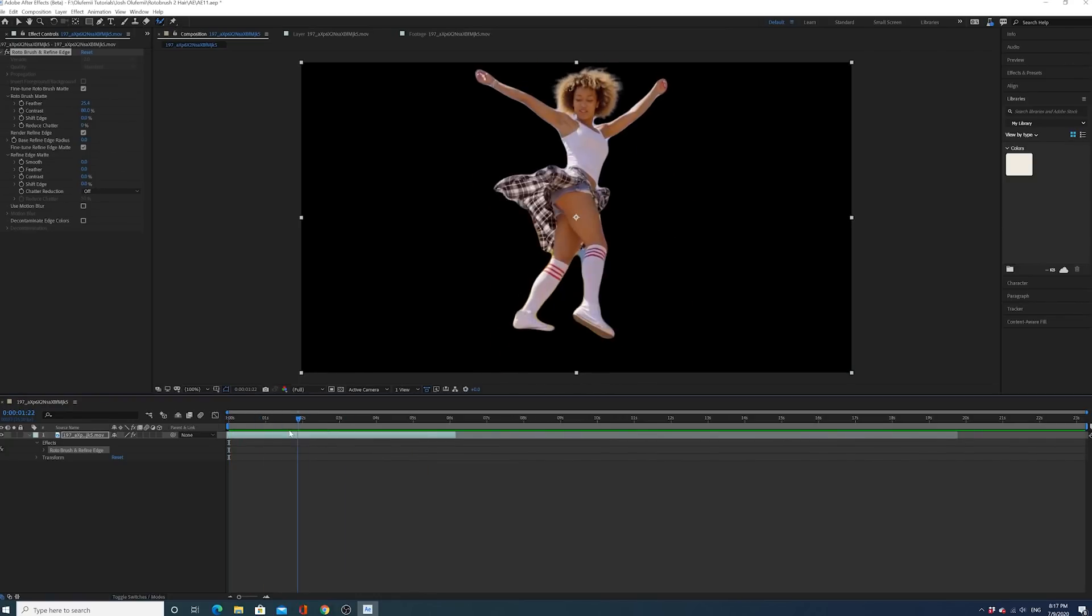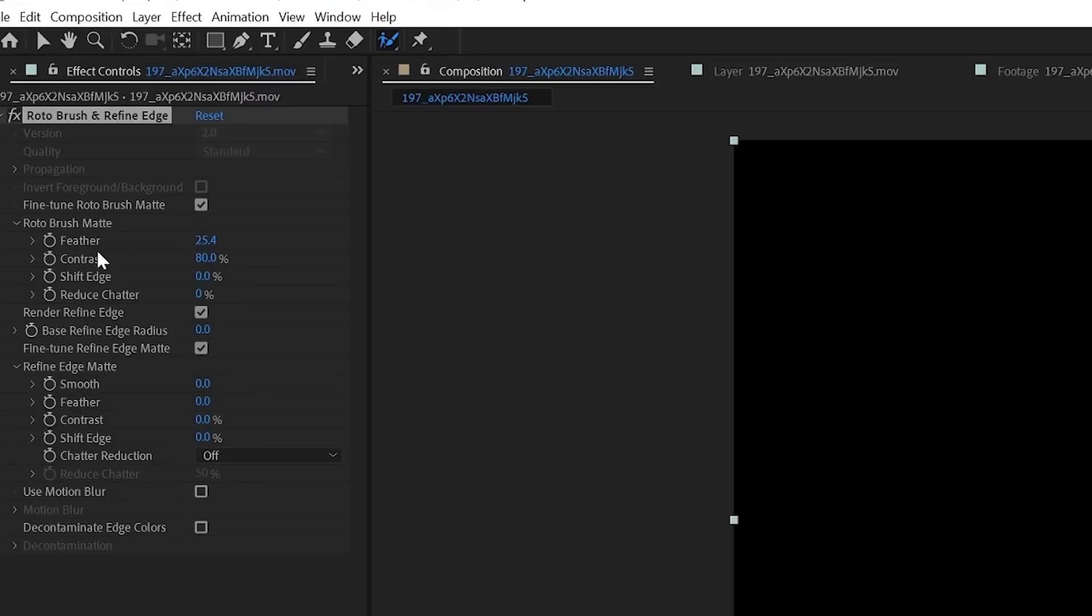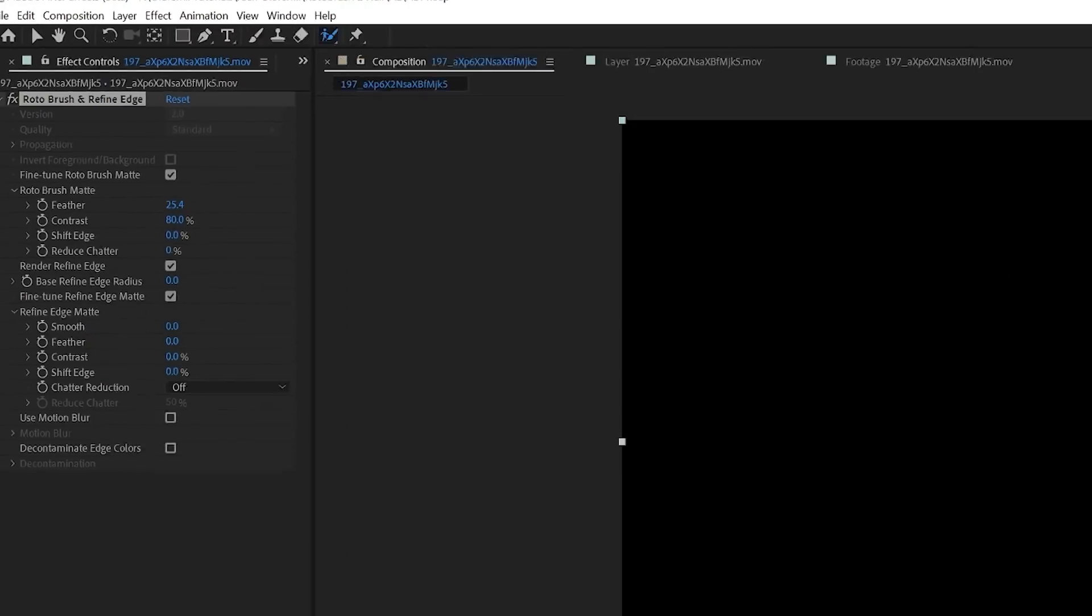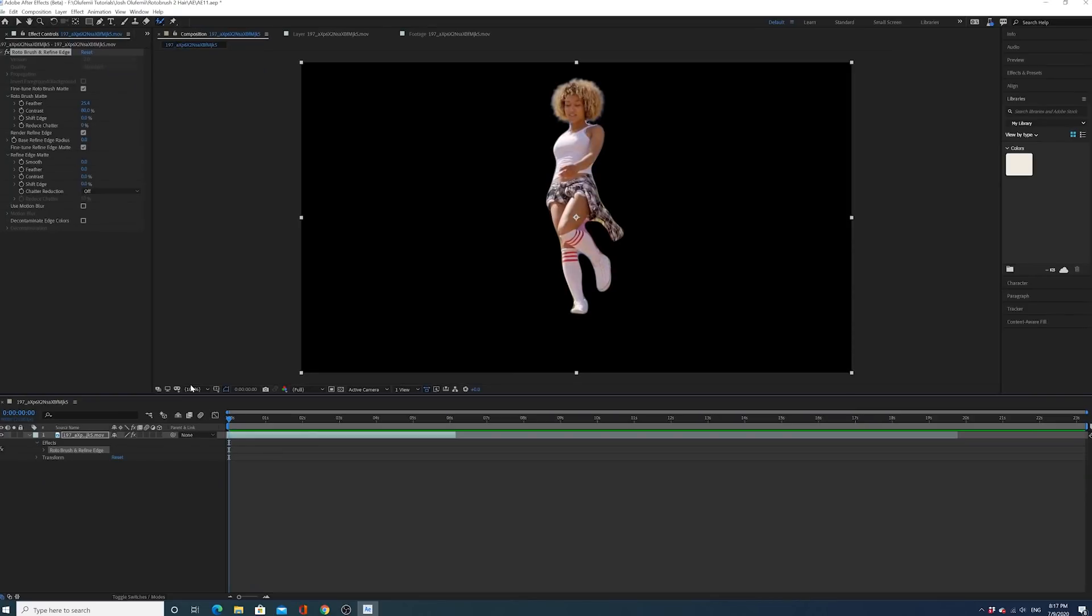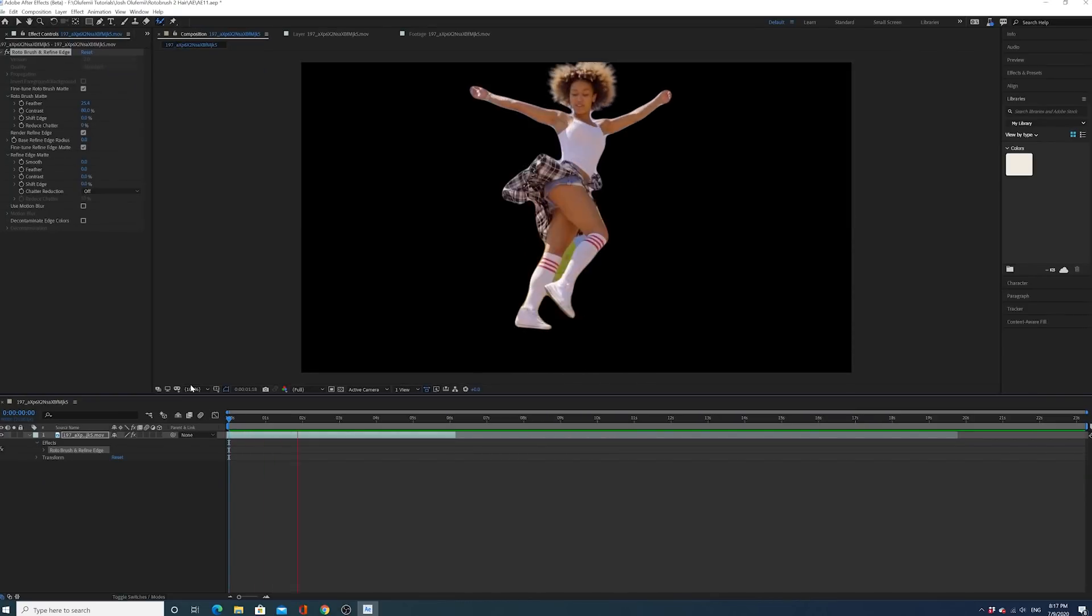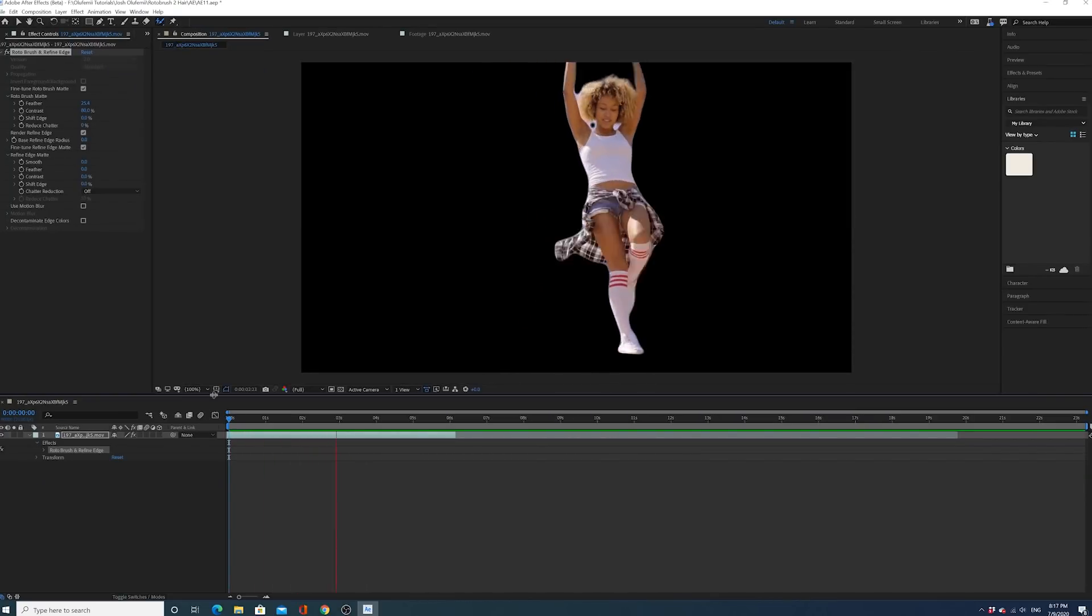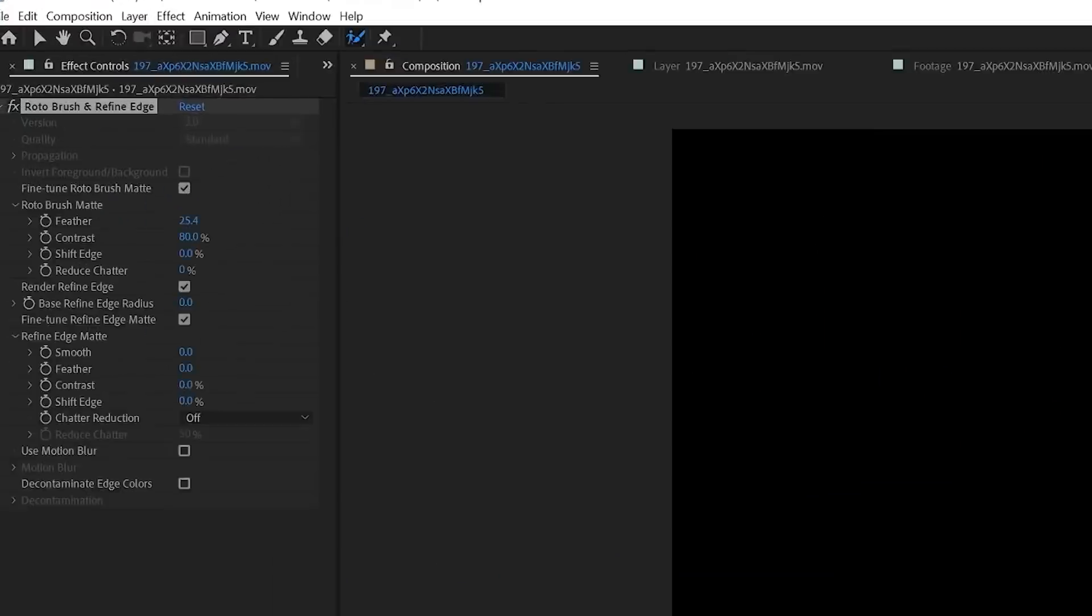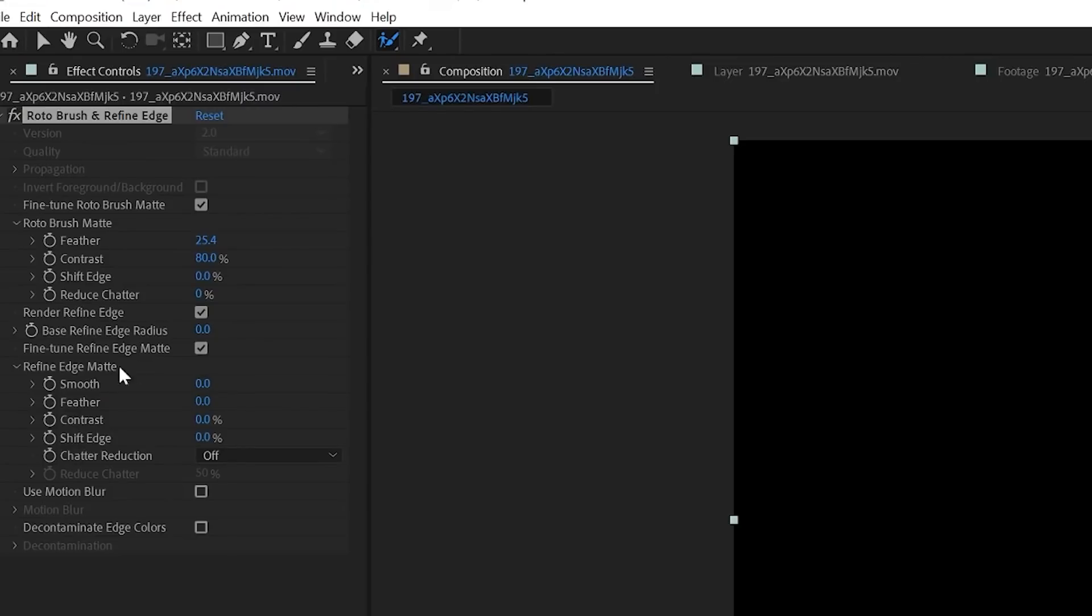So last thing, guys, is again, we talked about the feather. You can control the feather. You can control the contrast to the mask. You can shift the edge of the mask. You can reduce chatter. Chatter is just basically when you see a bunch of vibrating between the edge on the edge. Reduce chatter will kind of smooth all that up. I don't really have a lot of that issue, I don't think, with this one. You can then, again, do the same thing and adjust the refined edge matte as well with the same parameters.